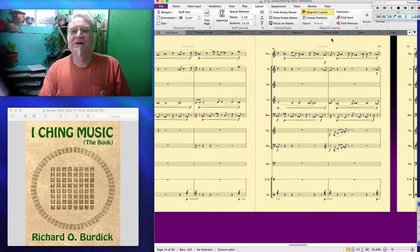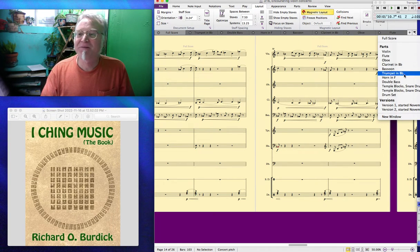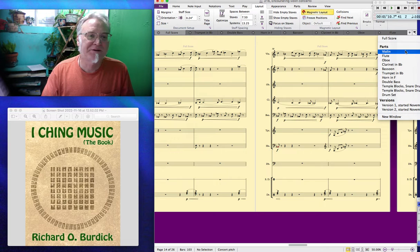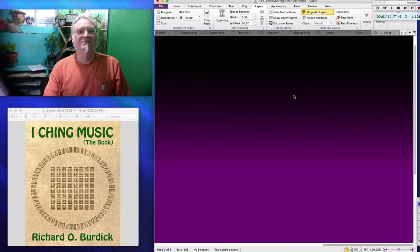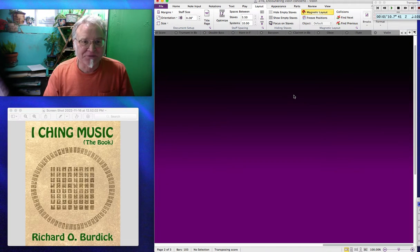I'm opening the parts and I'm mastering the parts — I like to make them look nice. So here I am, opening the violin part, and lo and behold, it's not there. So what do you do?